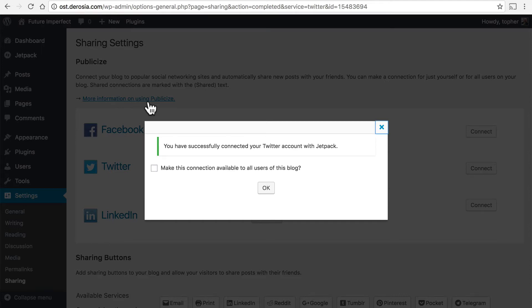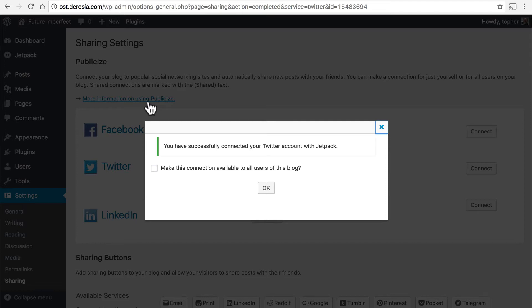Now during my testing before making this video I got an error before this page that simply said there was an error. It wasn't very helpful. What I had to do to fix it was disconnect Jetpack from WordPress.com by deactivating the Jetpack plugin and then when I reactivated it it asked me to connect again and then everything was great. So to reiterate to fix the problem I had I just deactivated Jetpack and then reactivated and reconnected.